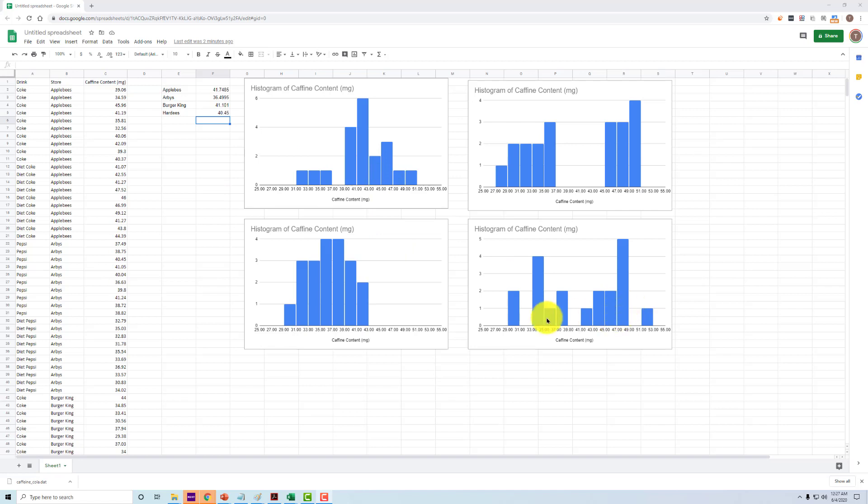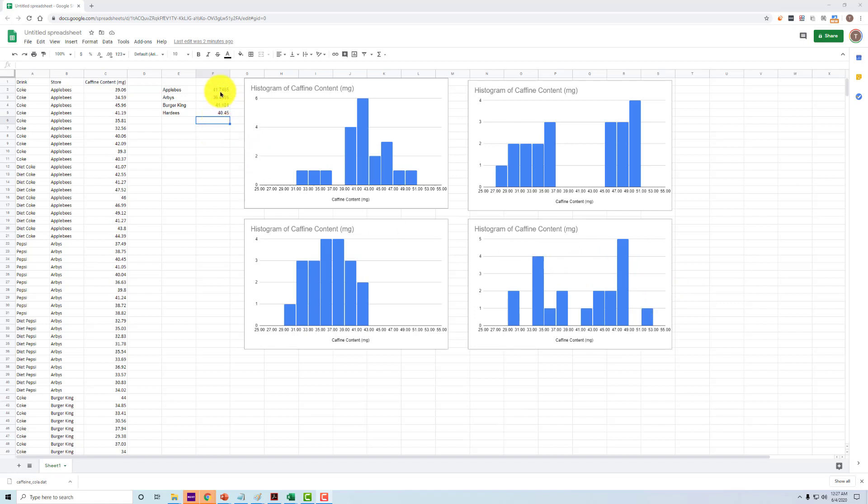Whereas when we're looking over here at Burger King, we see that there's a little bit more of a range, and they're all about equal to each other. We don't have this big peak. And then lastly, if we look at Hardee's, we can see that there is a much larger variation, much larger range between the low and the high, and the peaks are not as clear.